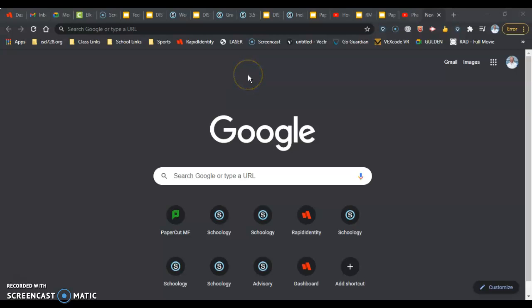Guys and gals, in this video I'm going to get you set up in Google Drive so you have a folder to save things in for your SketchUp assignments.